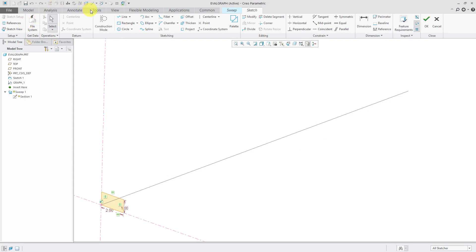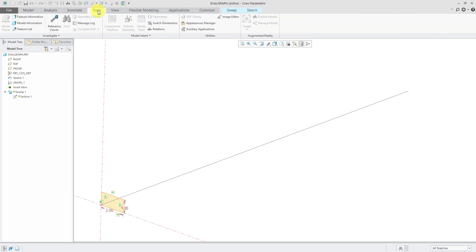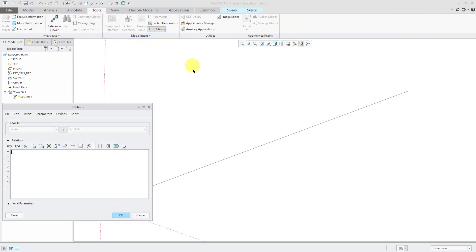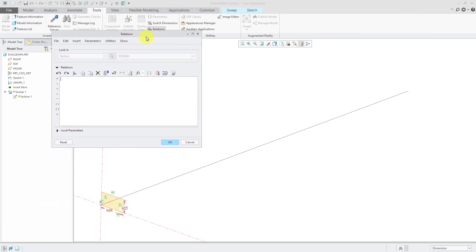And I'll go to the tools tab to go into my relations. And the relation I'm going to drive in this one is going to be the height of this dimension. You can drive all your different dimensions by different graphs in here, but I'm just going to do this one.